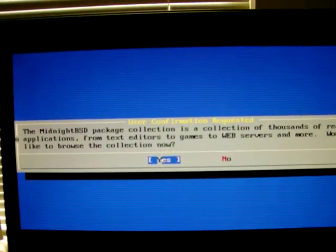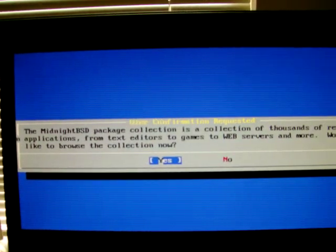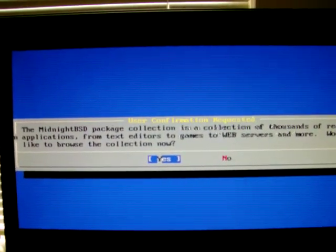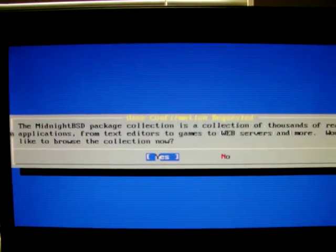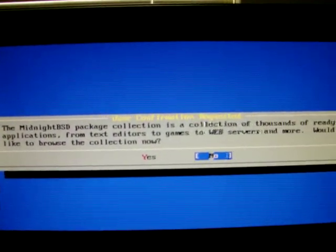This is asking if you would like to browse the collection of packages now. We do not include packages on the CD, so just hit No for this.